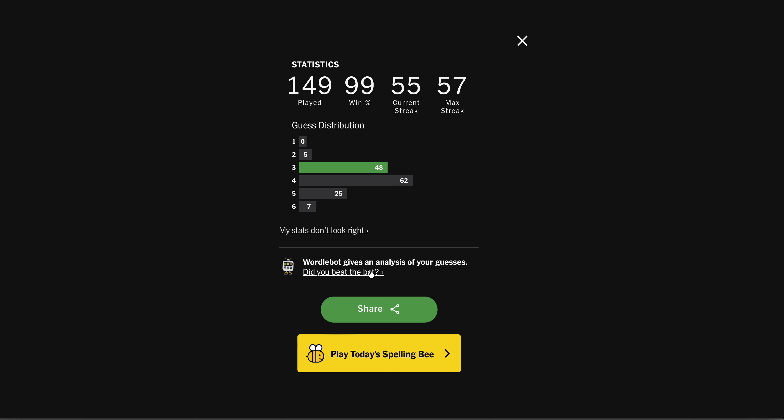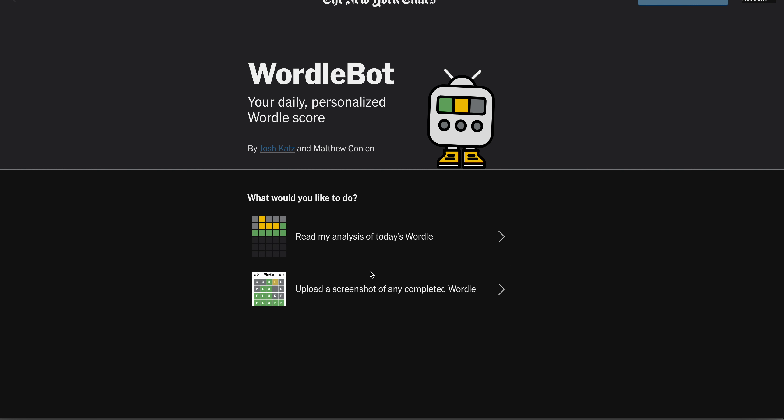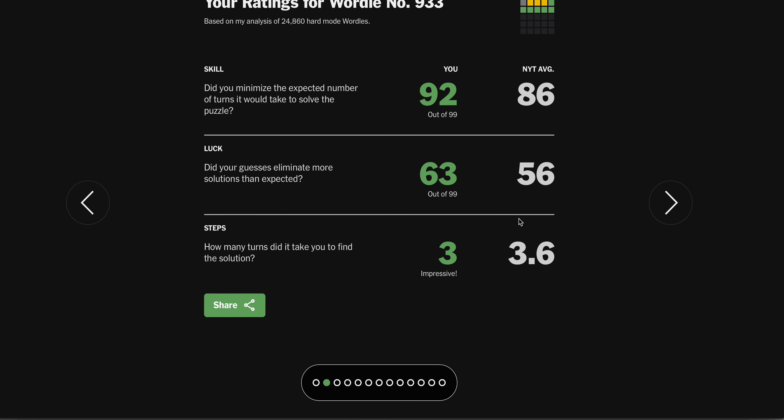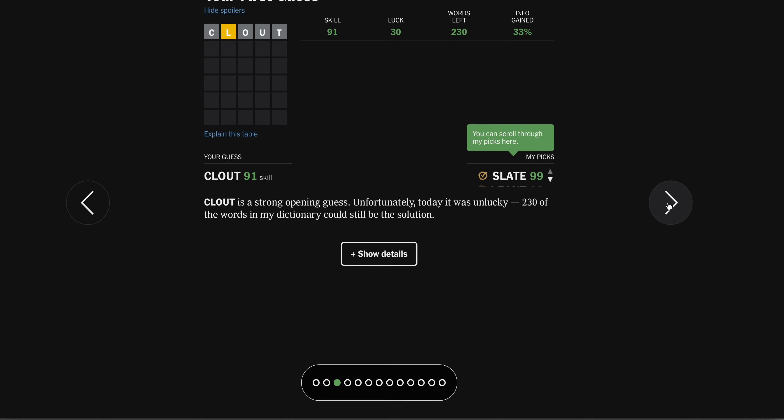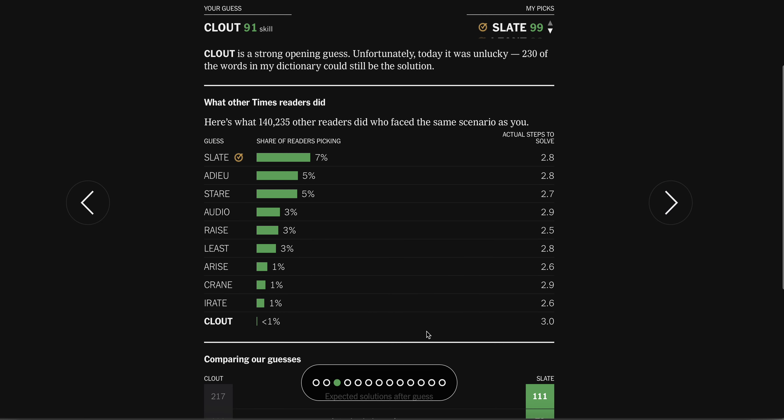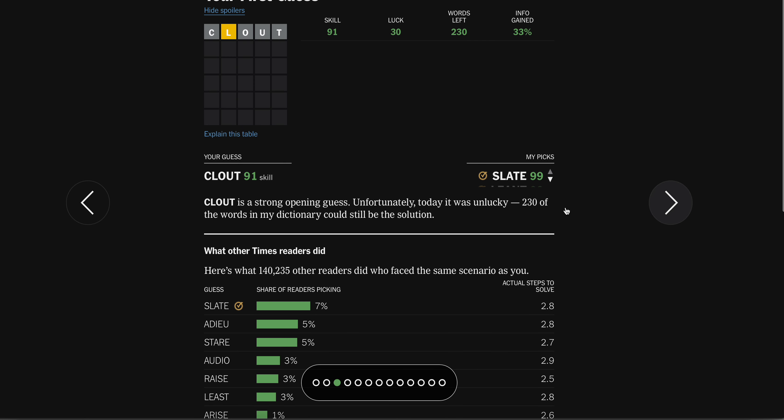I'm going to say the average was 3.8. 3.6? Okay. I'm sure the bot got it in 3, didn't it? Clout was cool. Nobody started with Clout. Yeah. Keeping it real.